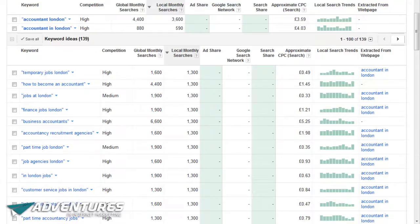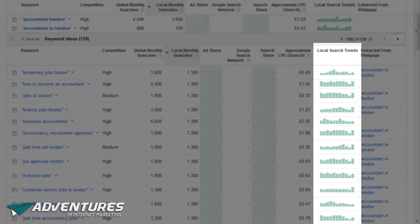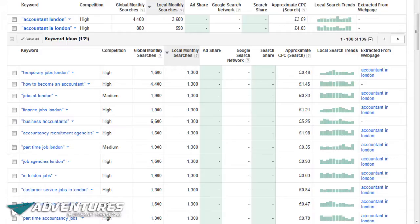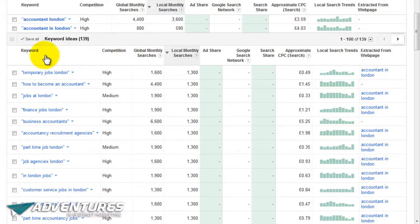Pay attention to the local search trends on the right-hand side. If a local search trend is tailing off - like 'business accountants' which seems to be on the decline - you need to be very aware of that. You want to find keywords that are increasing or at least stable. If more and more people are searching for something, that's even better. You don't want to go into a market that's diminishing, because in a year's time there may be nobody there at all.